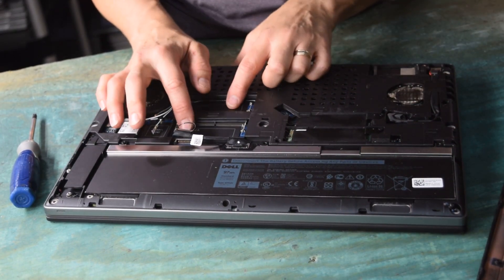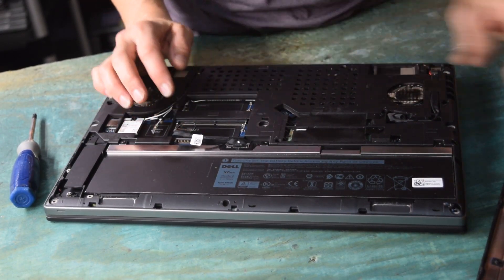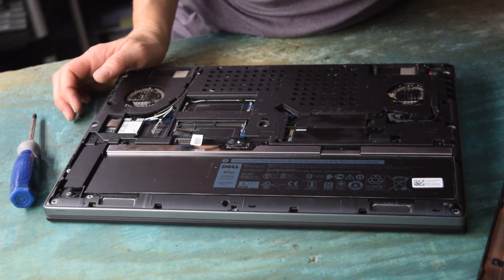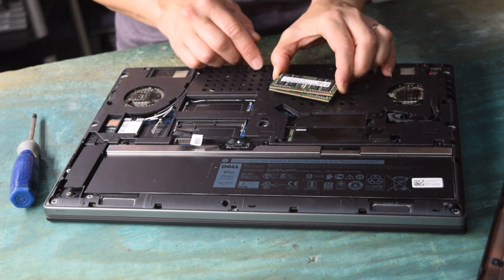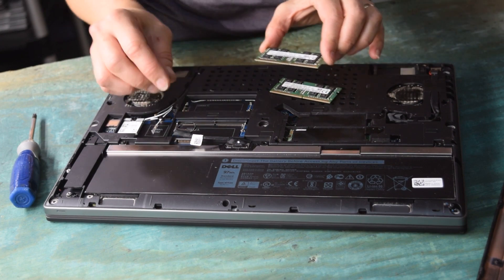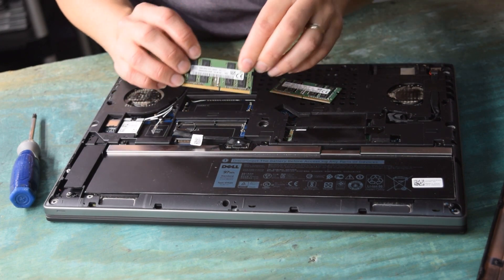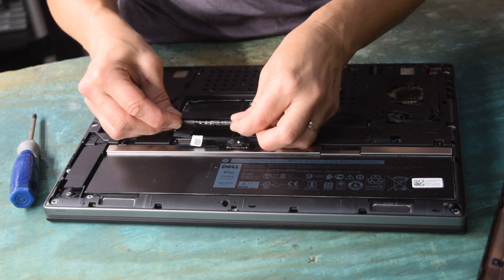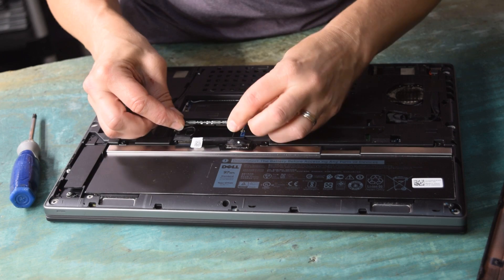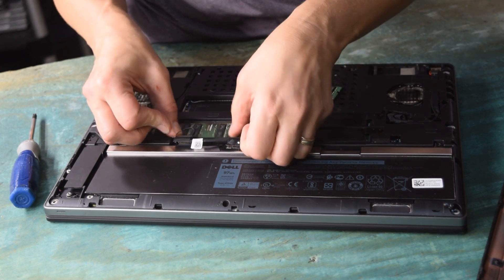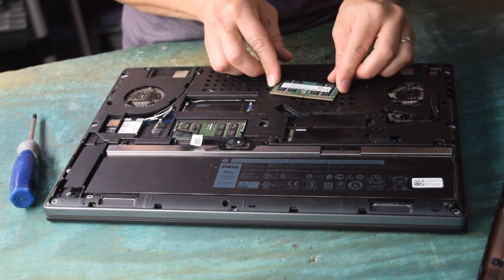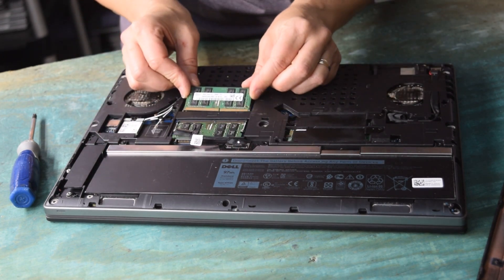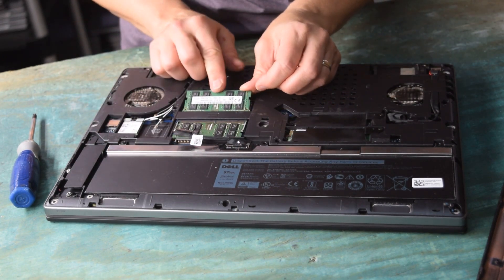Now you could put two memory modules in those two slots. If there's nothing in there, add it. If there's something in there and you want to go with more memory, add your new modules in. They just snap into place. Simple as that.